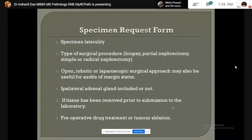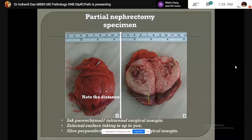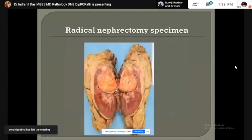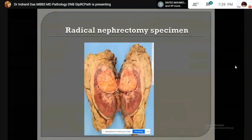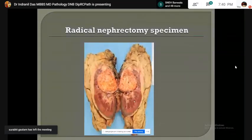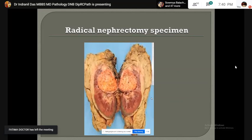Upon receiving a partial nephrectomy specimen, the parenchymal or intrarenal surgical margin should be inked. You can or cannot ink the perinephric surface. After inking is complete, the specimen should be sliced perpendicular to the parenchymal surgical margin. In this radical nephrectomy specimen, a well circumscribed ureter tumor extending up to the renal pelvis is noted near the upper pole.